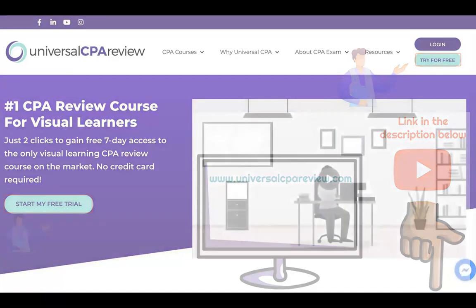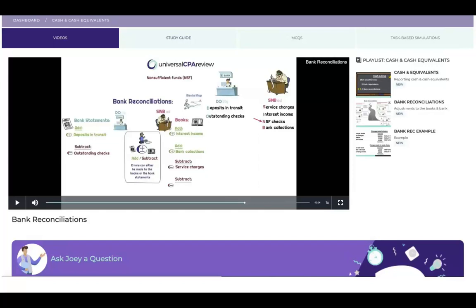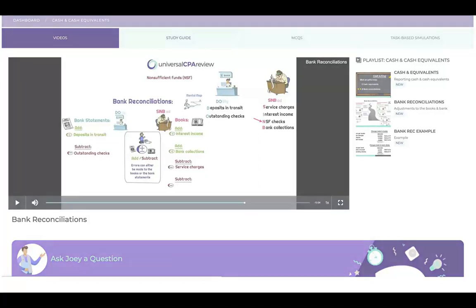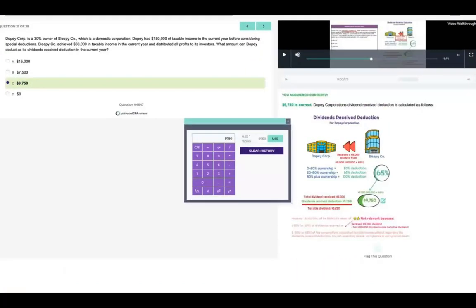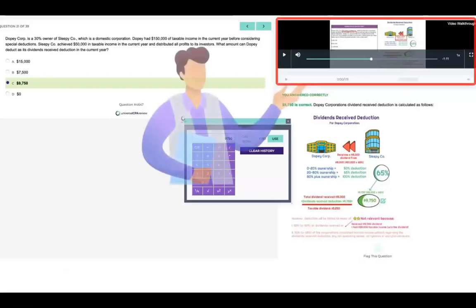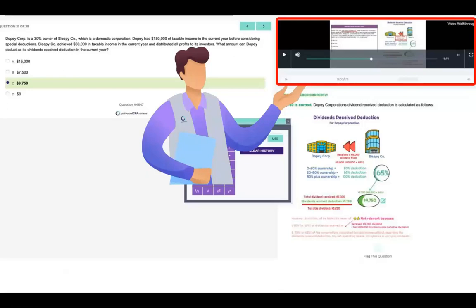From there you can take a sneak peek at Universal's platform, which includes animated video lectures, study guides, and practice questions with task-based simulations that come with video explanations that walk you through the solution step-by-step, kind of like having a tutor by your side.